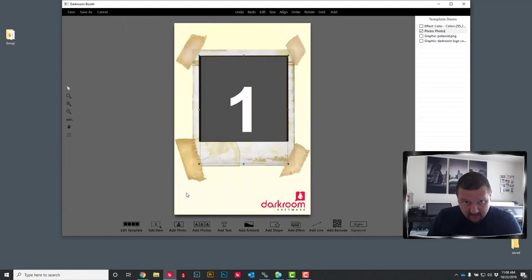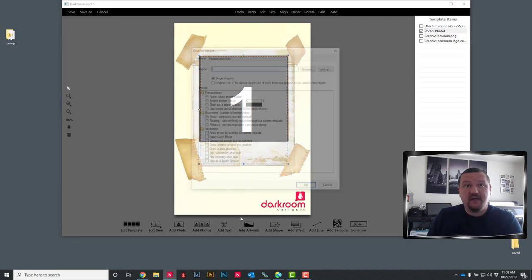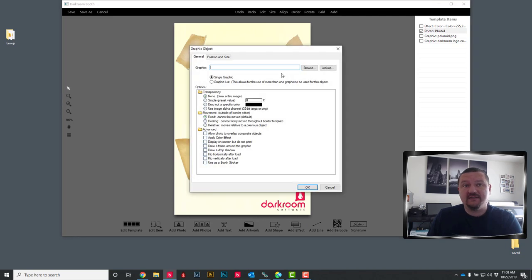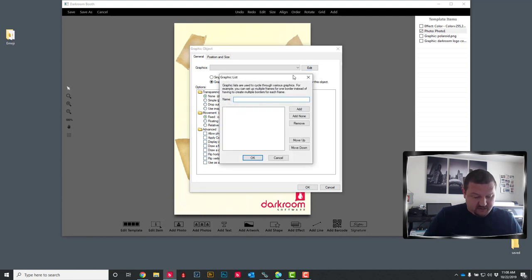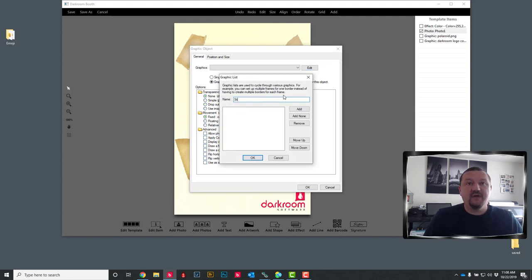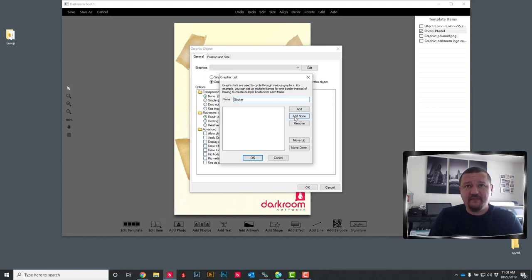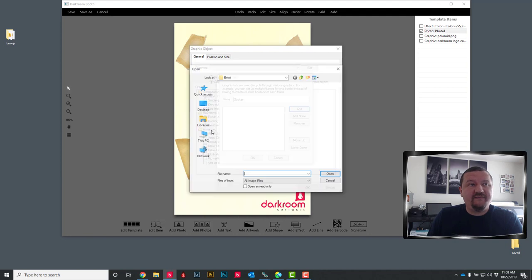We are going to click on add artwork and then we are going to select graphic list and click edit. And I am going to name the graphic list. Next thing I am going to do is add the actual graphics.